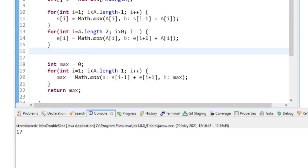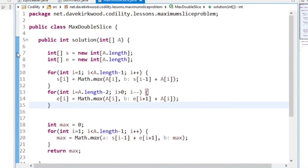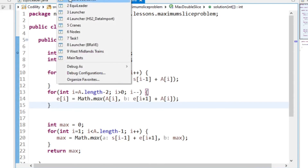We get 17, and I think that was the right answer. So I'm just going to debug through that and re-explain it, because I think it was a bit confusing.